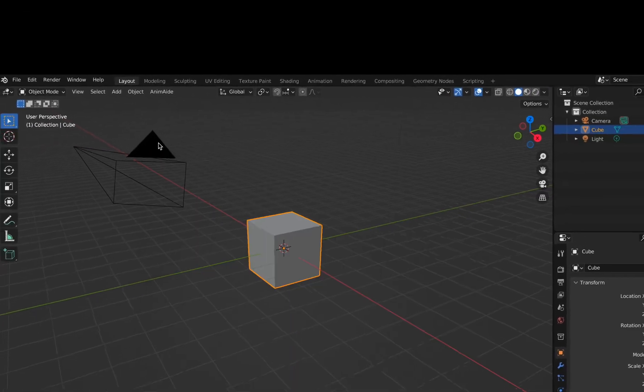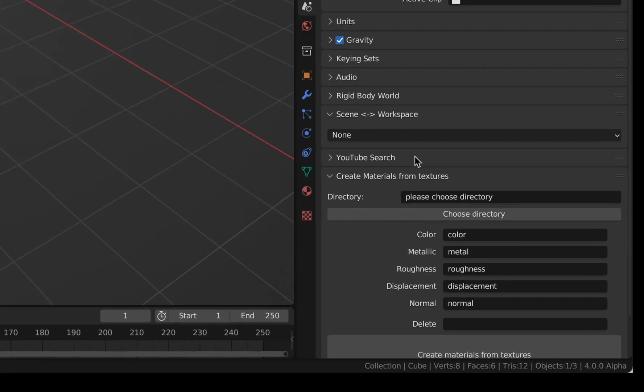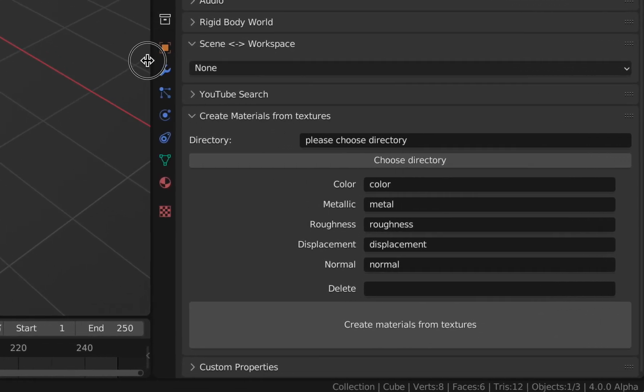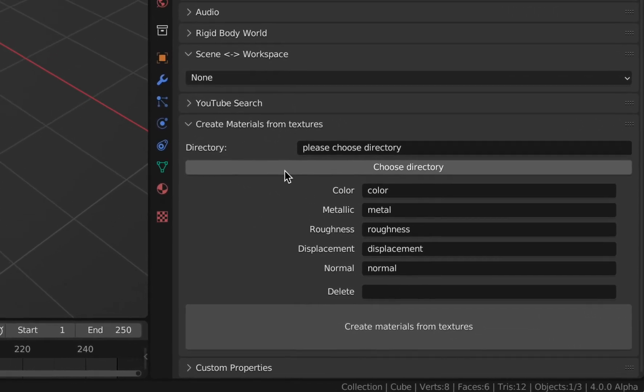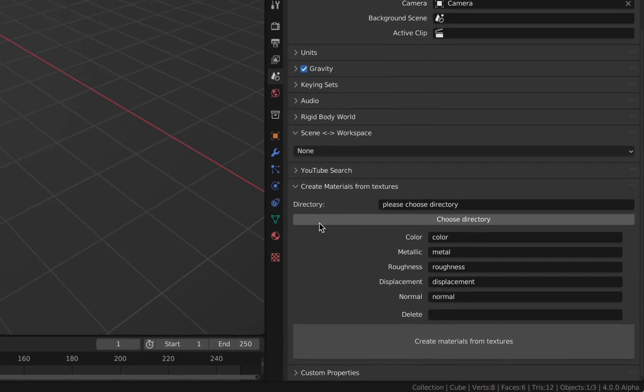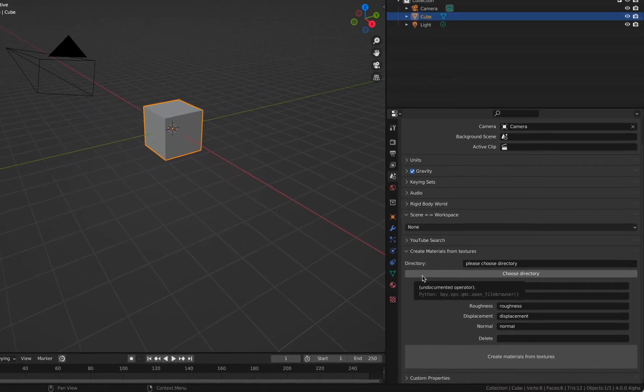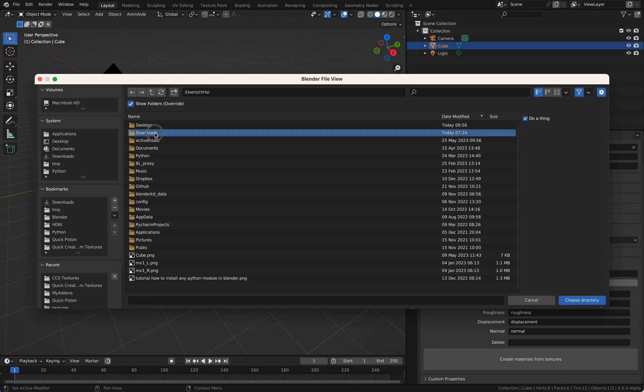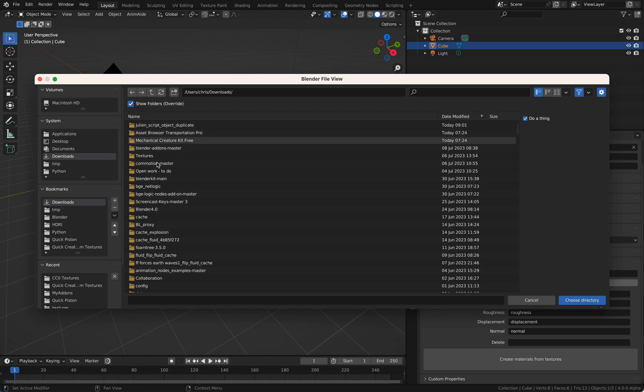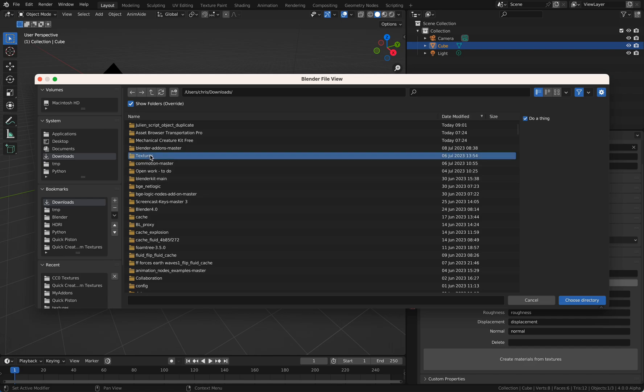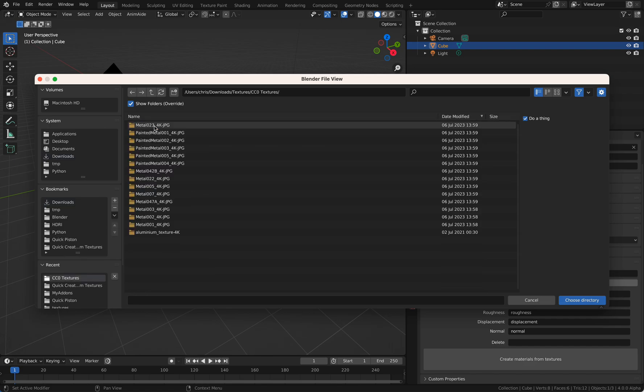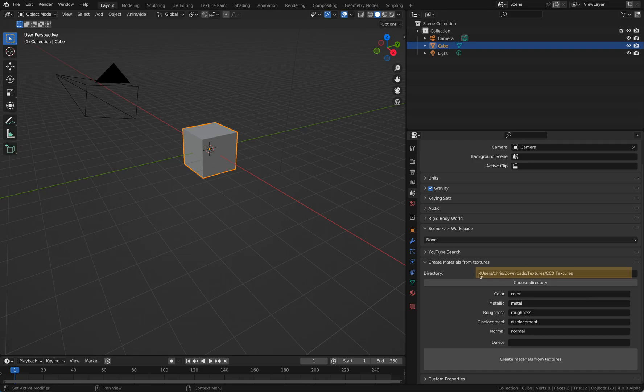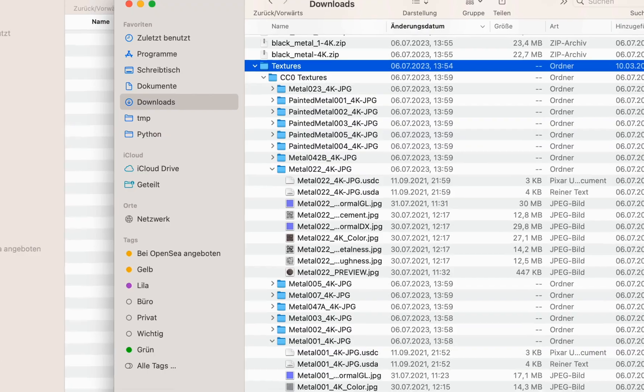You find it in the scene properties, so you go here to the scenes and here you have the settings. First of all, you need a directory where your textures are. I have some textures in my folder called Textures CC0. I say choose directory, then you will see here the directory.